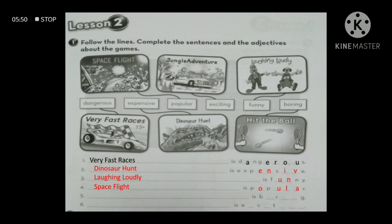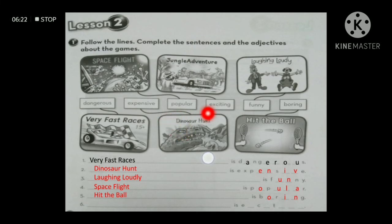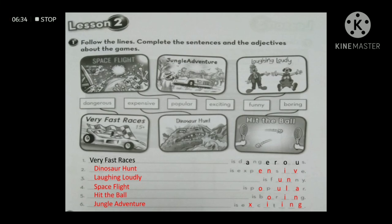Number five has an adjective starting with 'B' and ending with 'G' — that's 'boring' — connected to 'hit the ball,' so: hit the ball is boring. The last one has an adjective starting with 'E' then a blank then 'C' — that's 'exciting' — connected to 'jungle adventure,' so: jungle adventure is exciting.